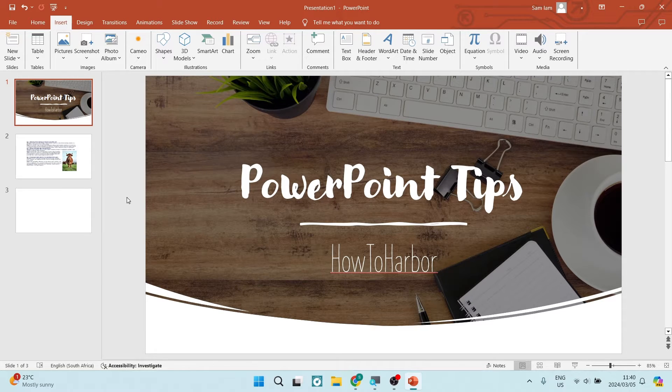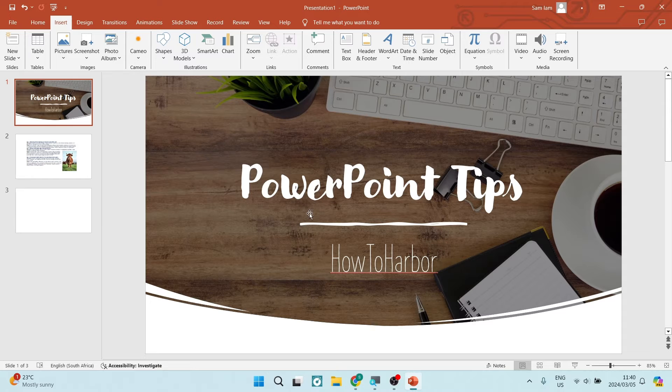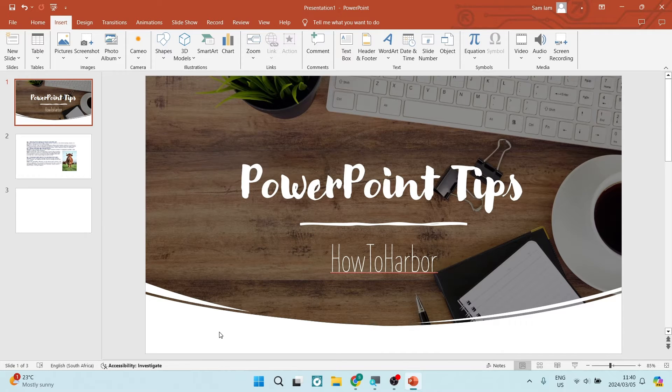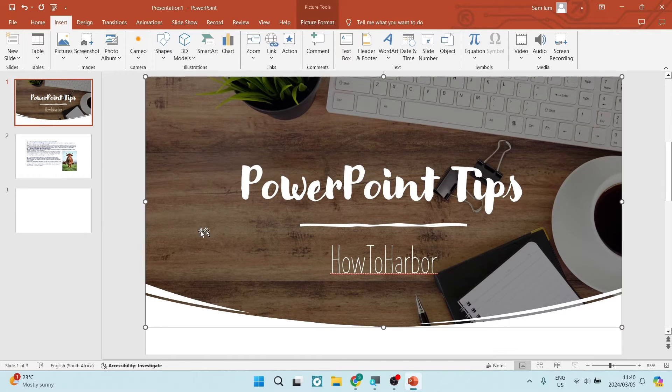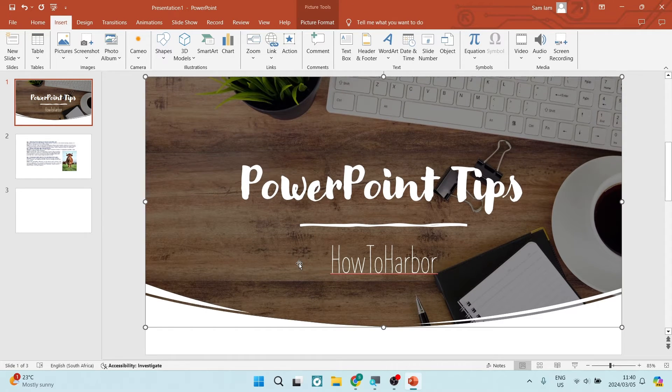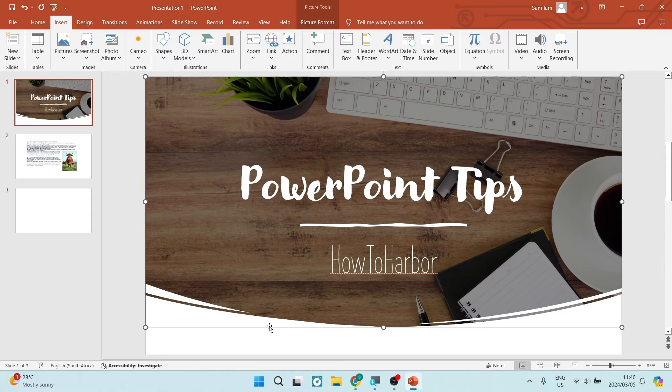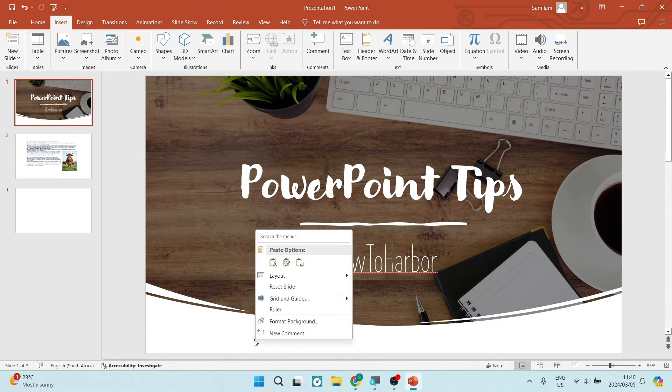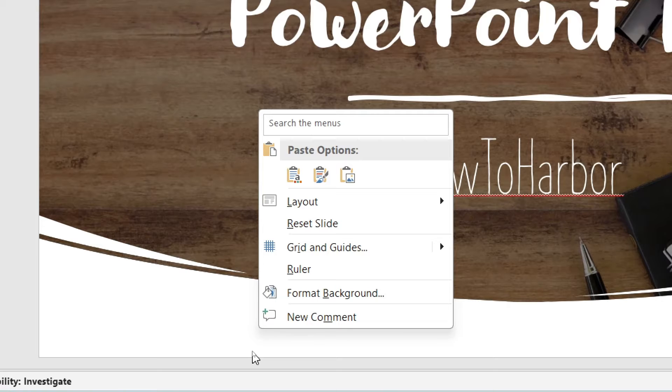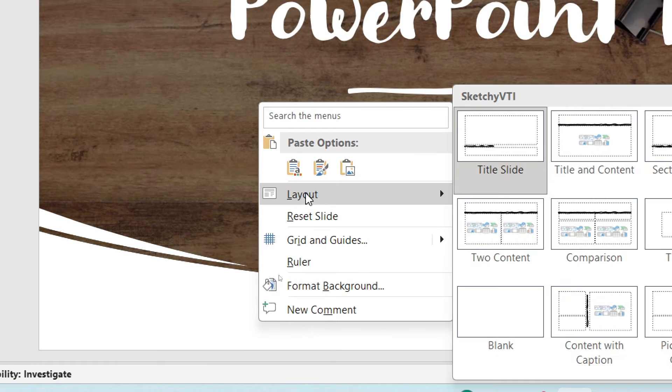The first thing you want to do is look at the actual slide that you're using. As you can see, this is an image. So we want to right-click on a space where there is no content. We're going to right-click down over here, and you can see that there is a layout option.